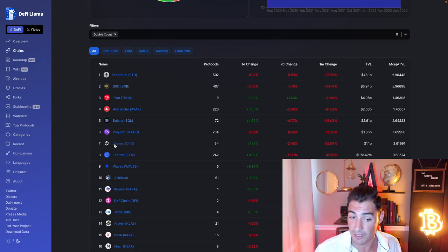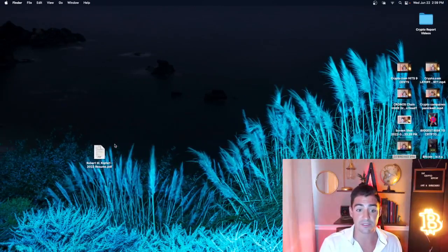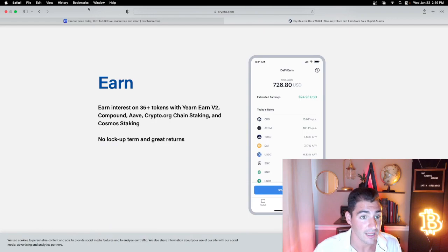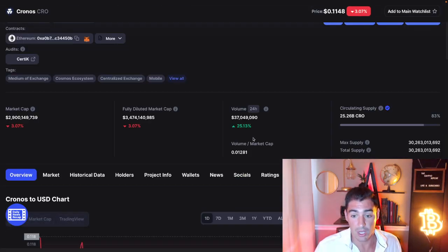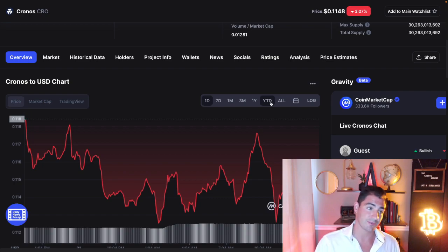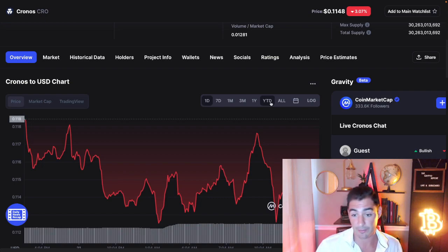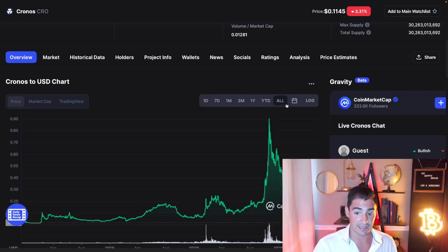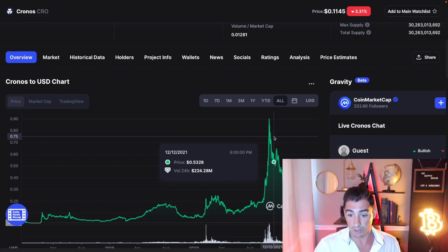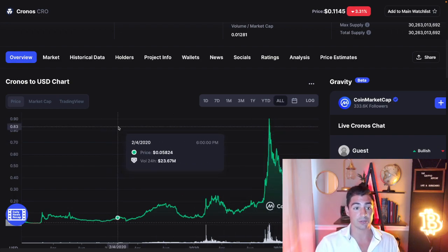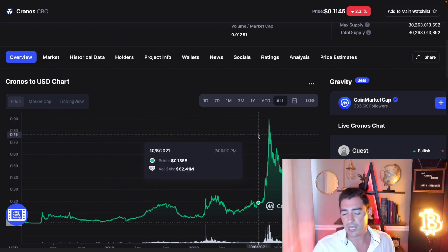That's my official prediction. And what that means for the price of CRO is actually quite a bit. So if you think about that, that would be a 4X on total value locked up, which means you're probably gonna have more than a 4X in the price. And that's going to be a lot of money.